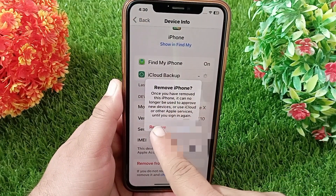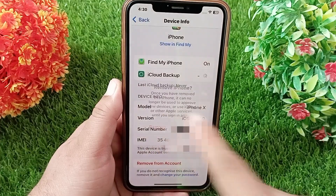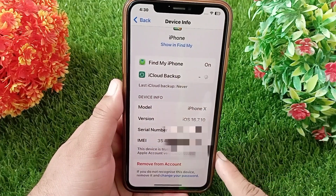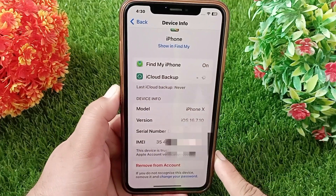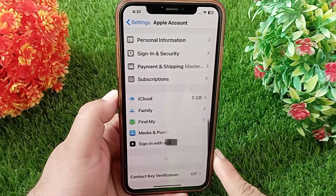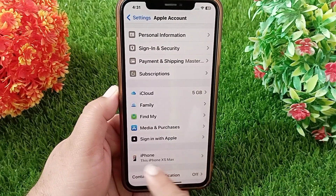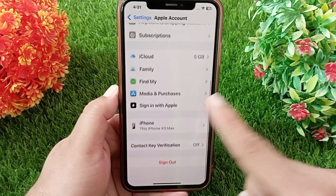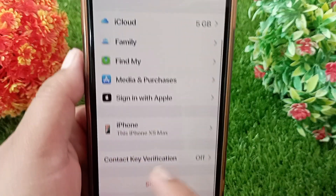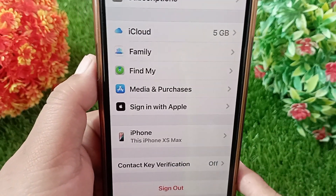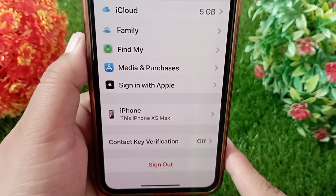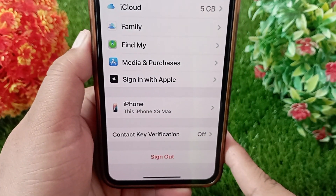After that, tap 'Remove' to confirm. This device that was linked to my iCloud account has now been removed. Thank you.